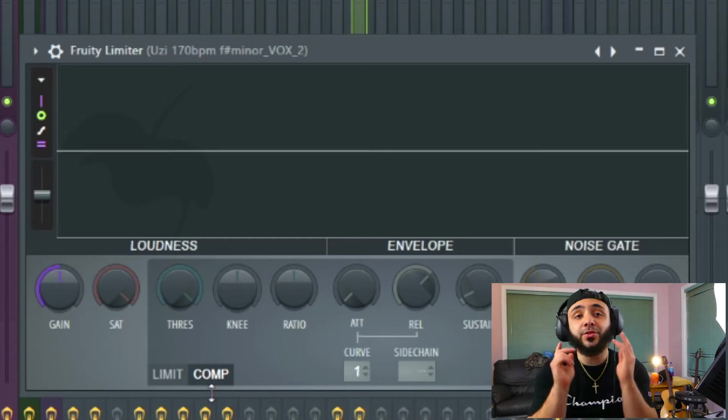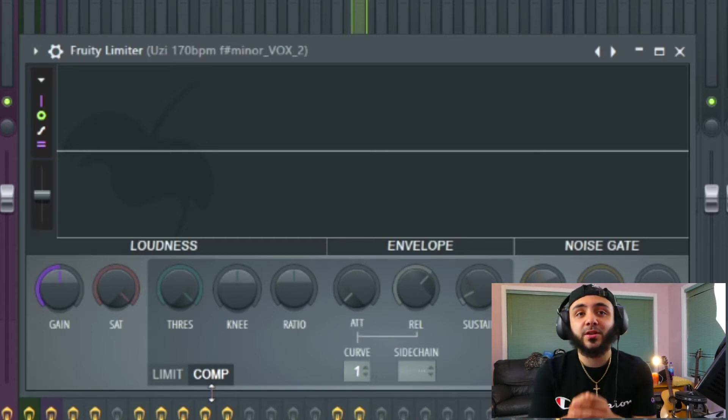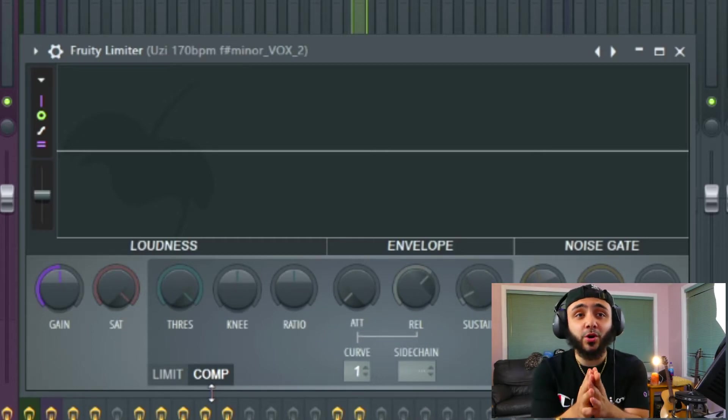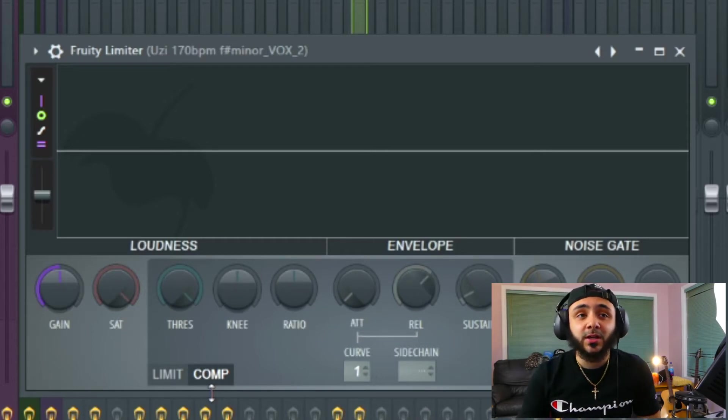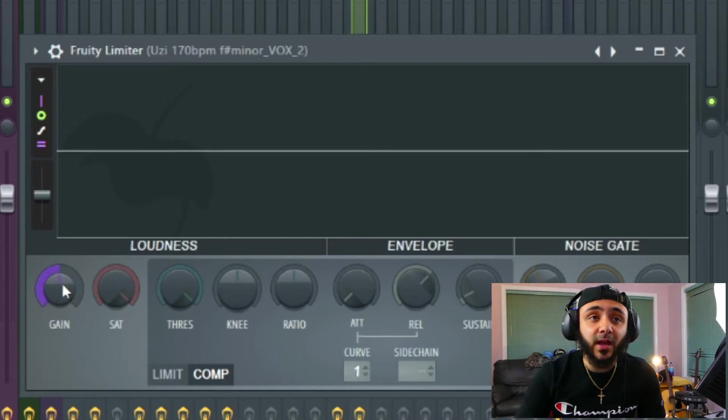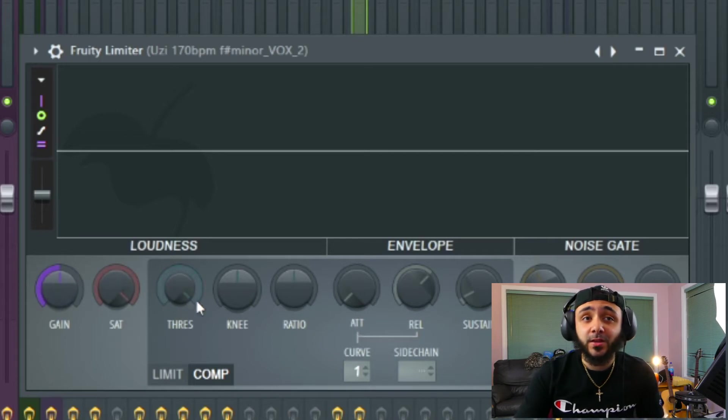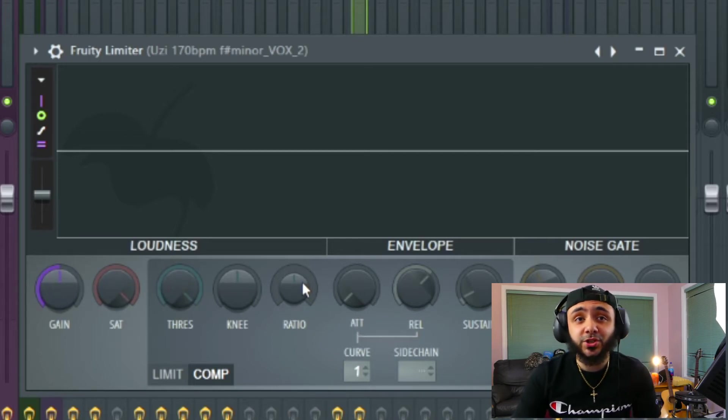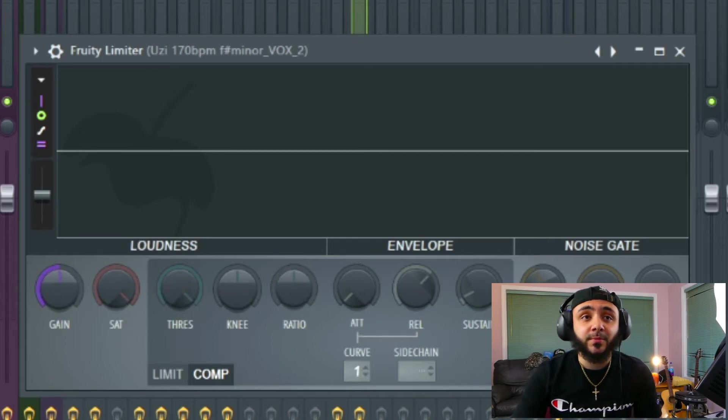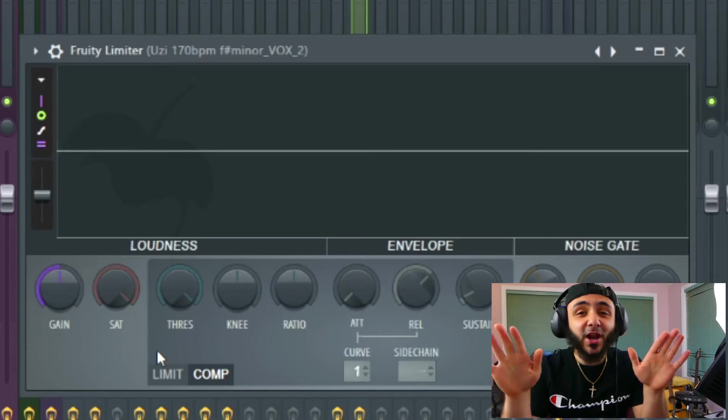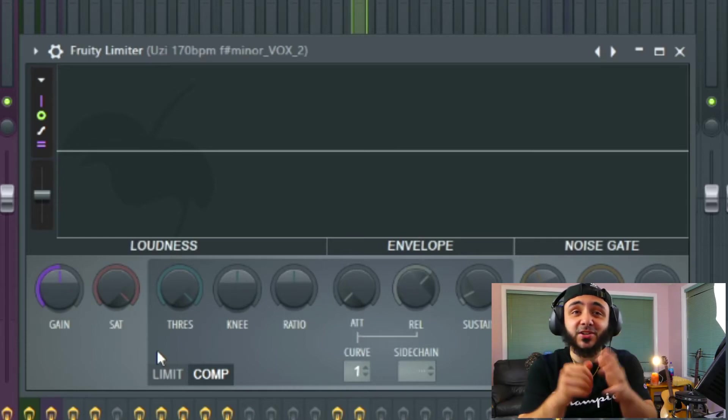Now the three knobs that I want you to worry about right now is the gain, the threshold, and the ratio. Everything else just forget about it. It doesn't exist right now.